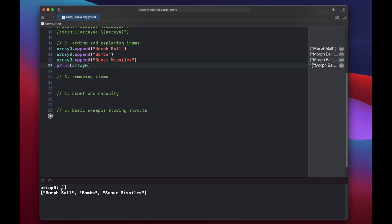Now let's print out the contents of array. So it was empty. We added morph ball, bombs, and super missiles. But it looks like we forgot to add missiles before our super missiles. So we can do that using the insert method.